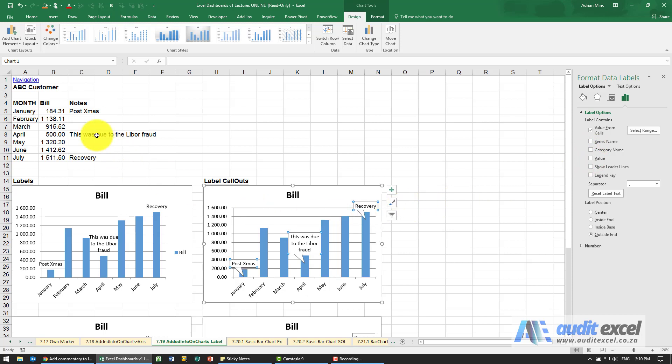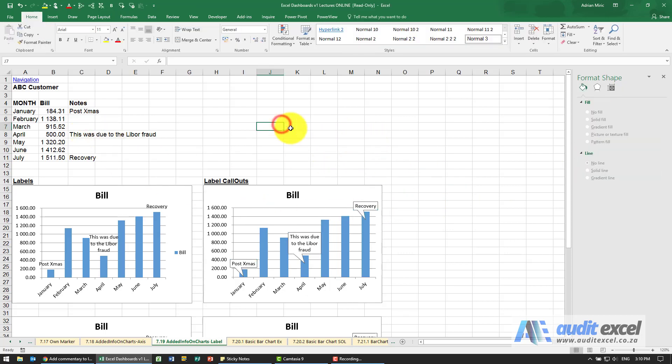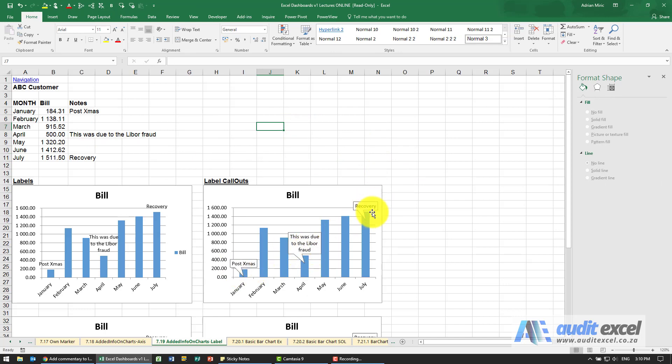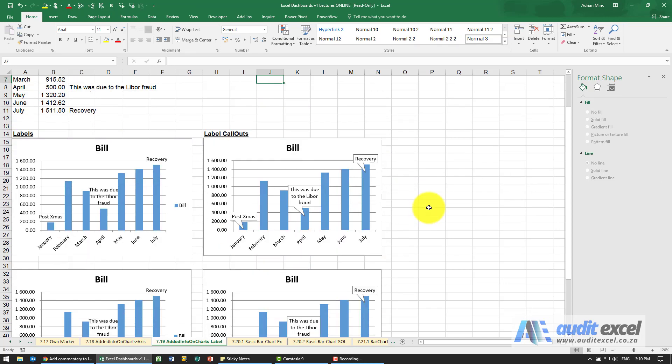So what we're left with is wherever there's labels. So when I click you'll see you've now got a callout which specifies exactly why things are happening.